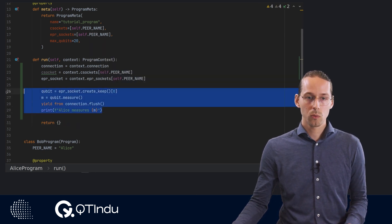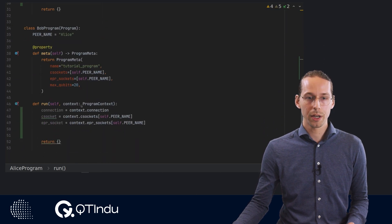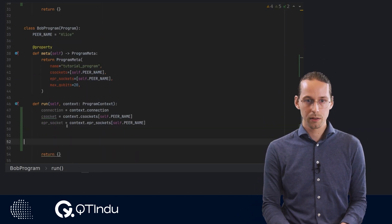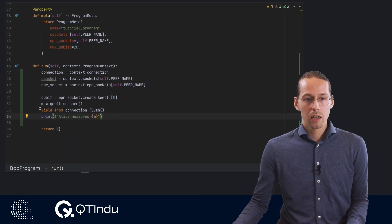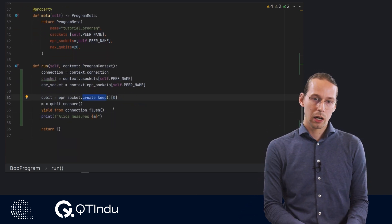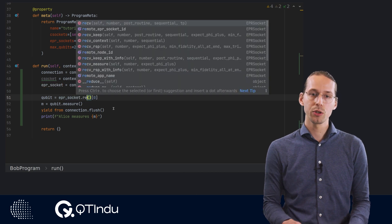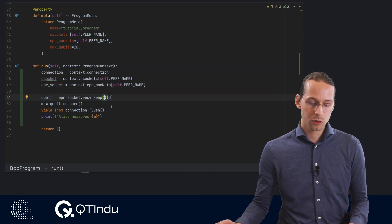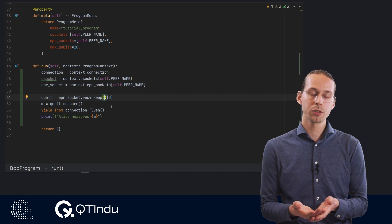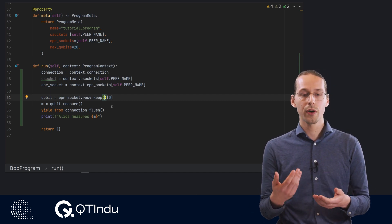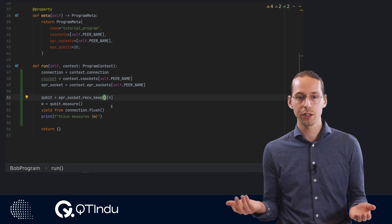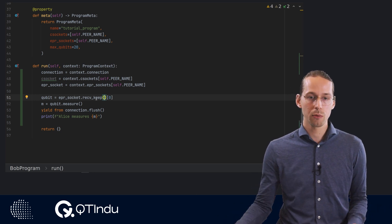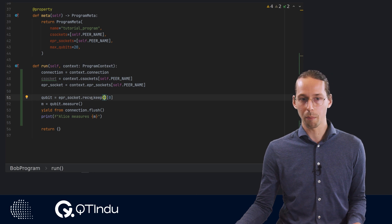Then we take this piece of code and copy and paste it to Bob's site. So Bob has to use a different method. He needs to use the receive keep. That's because while the entanglement generation process is symmetrical, the sort of preceding software interaction has an initiating party and a receiving party, and we distinguish those by using either the create keep or the receive keep methods.